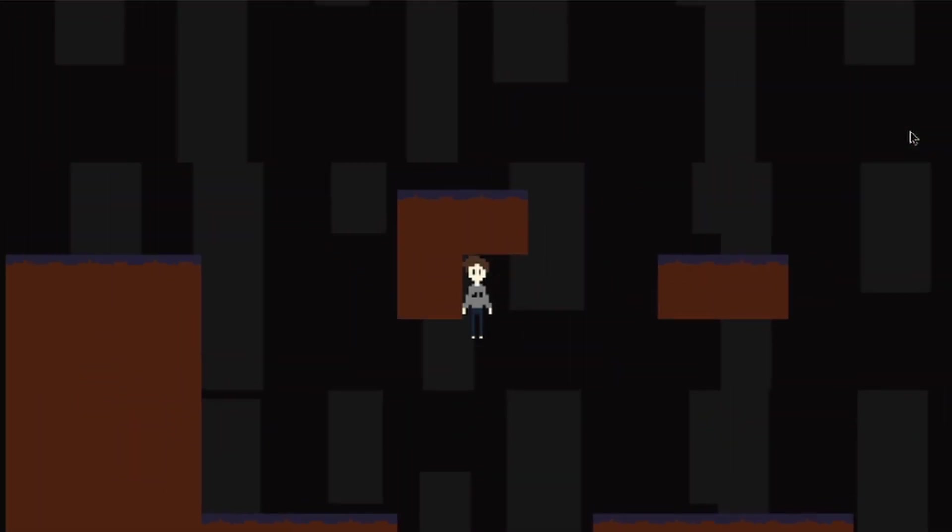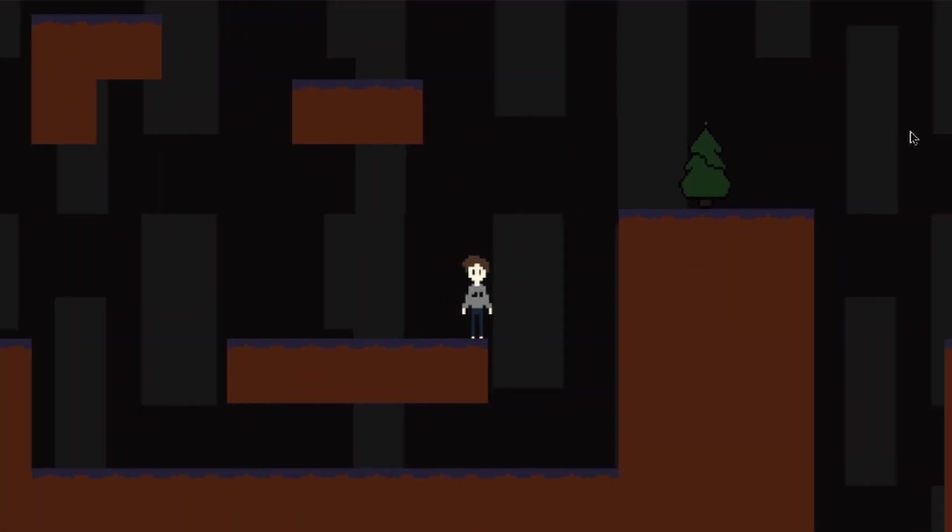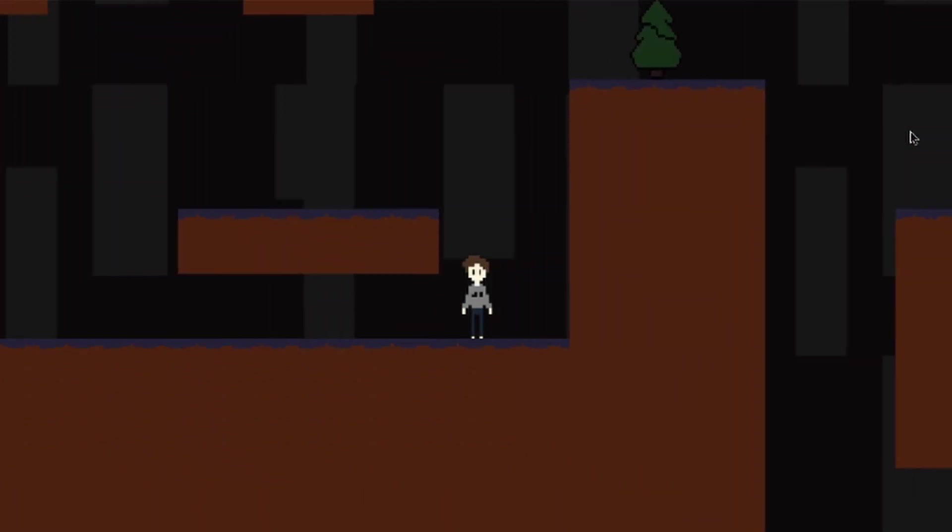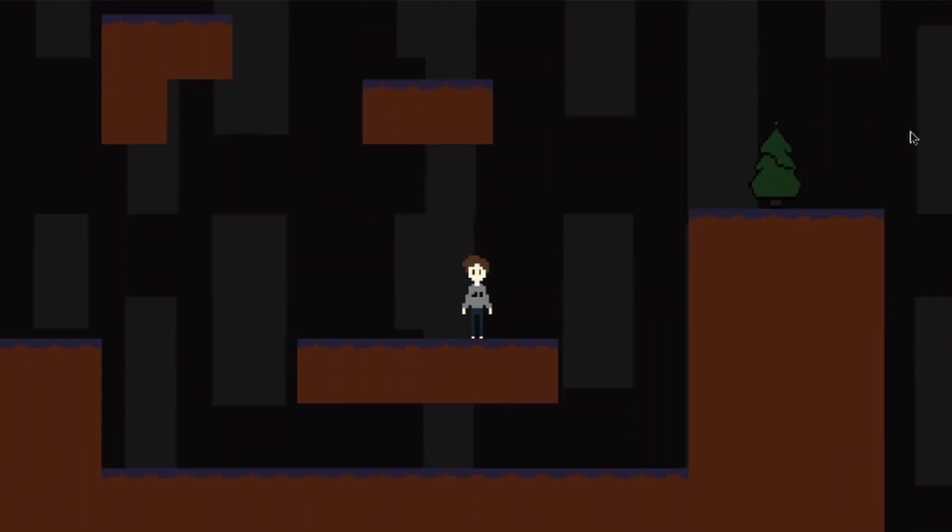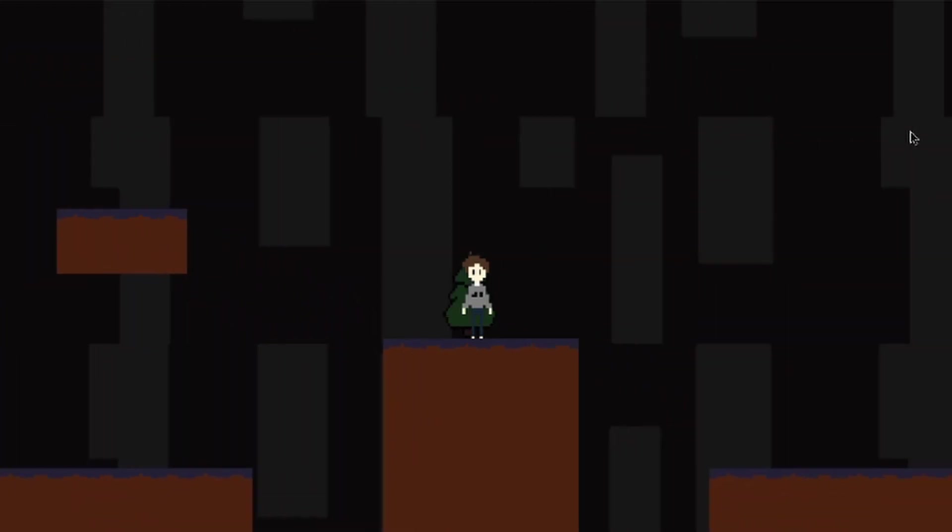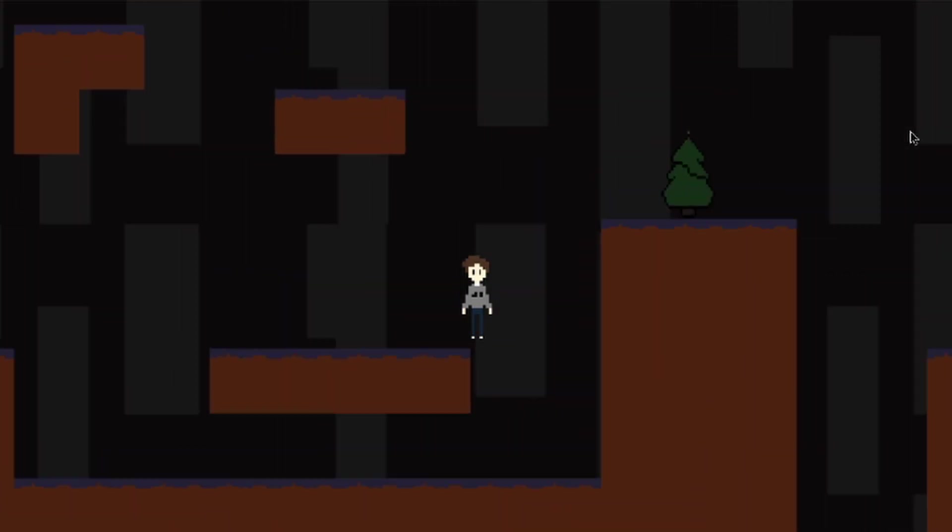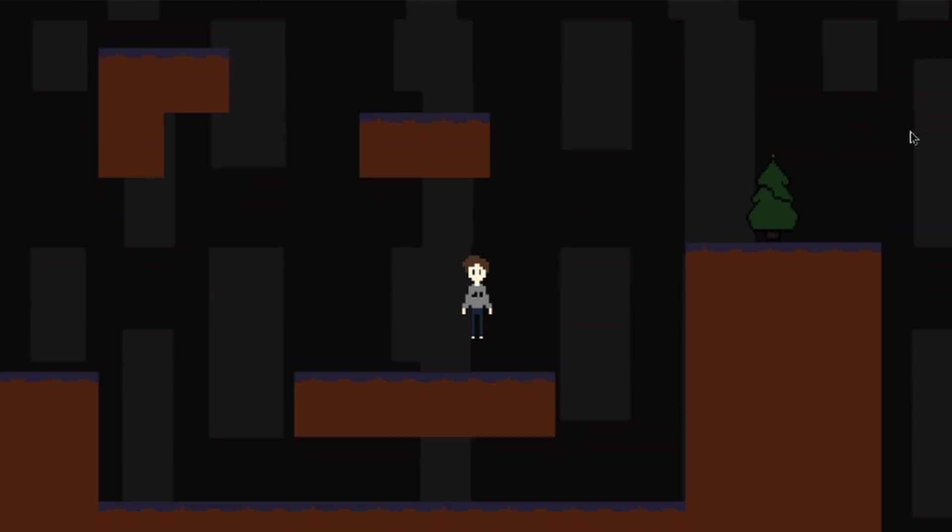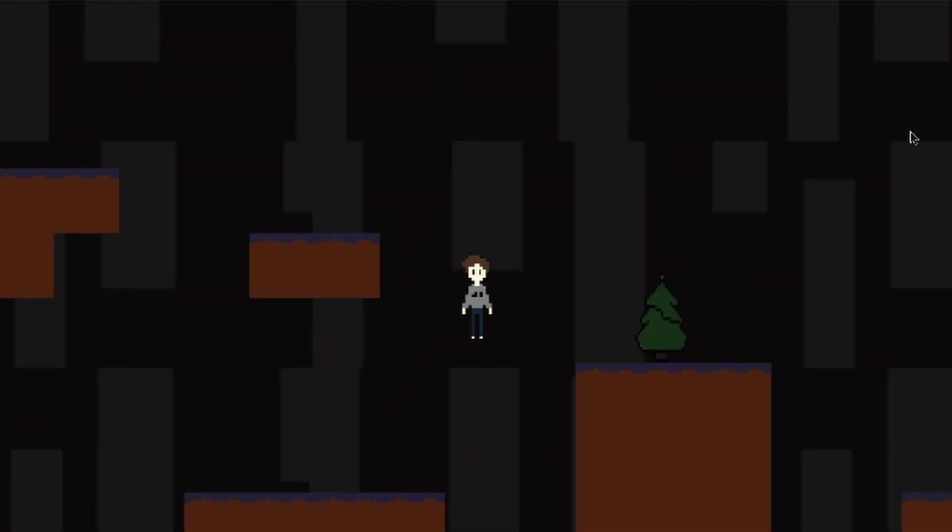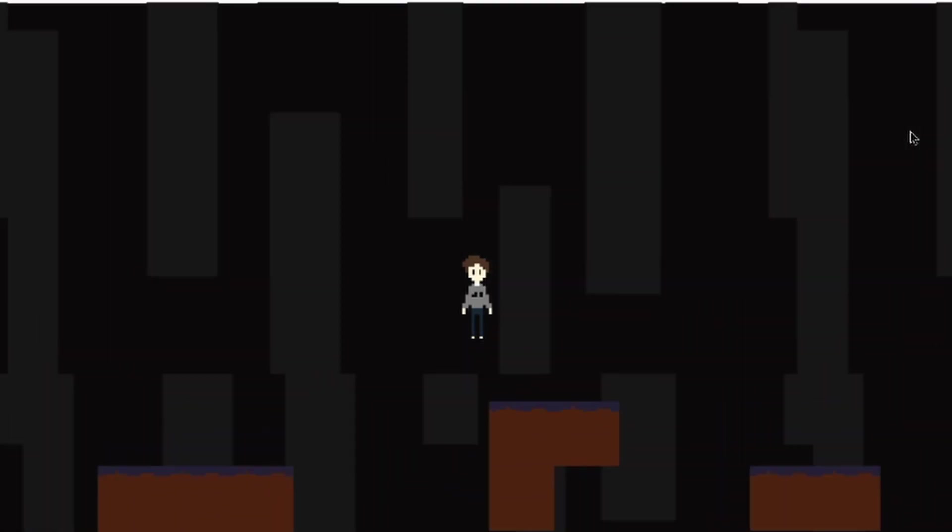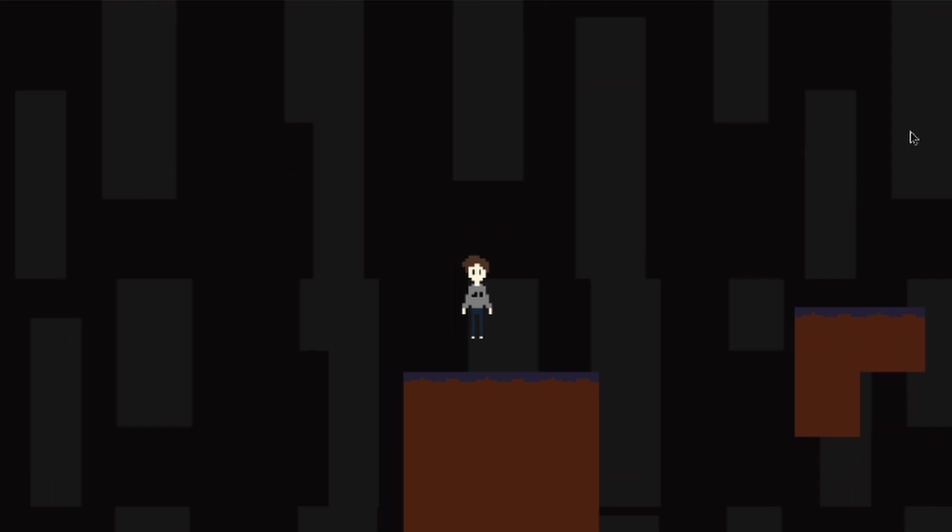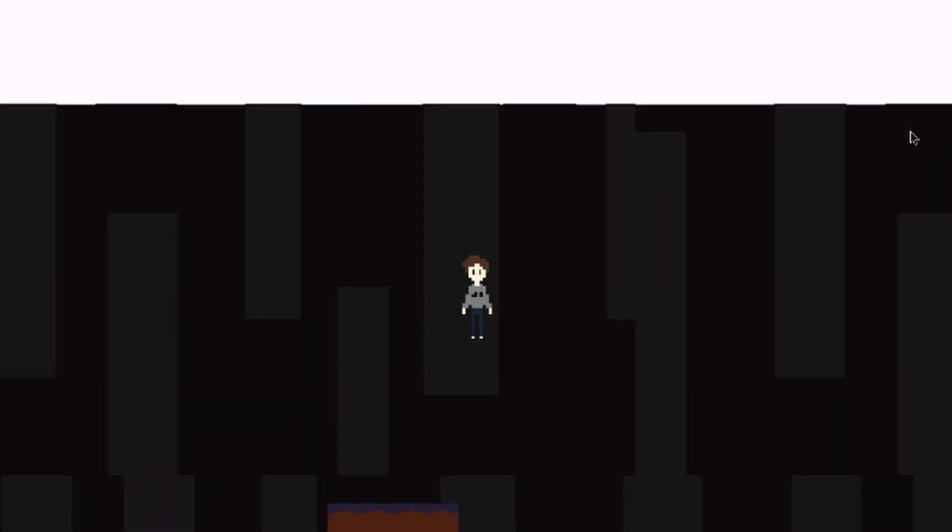So after that, now we have the dumbest horror game. That's how I made a horror game in 3 hours. I promise this video is a little short, but it's just 2 minutes, who cares.